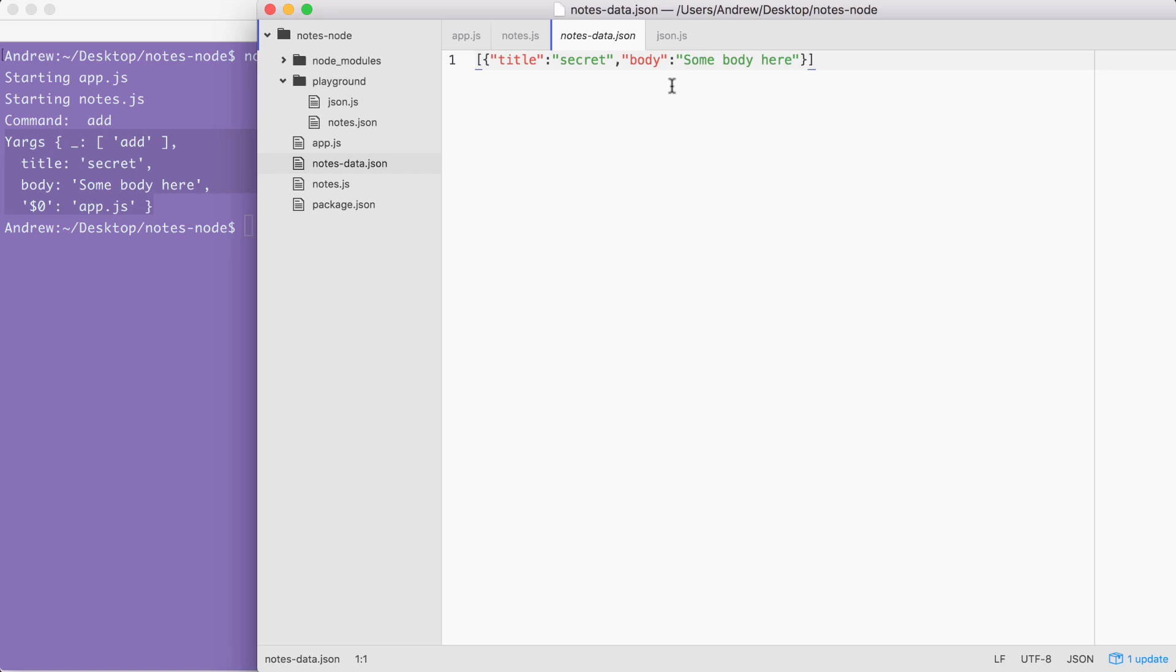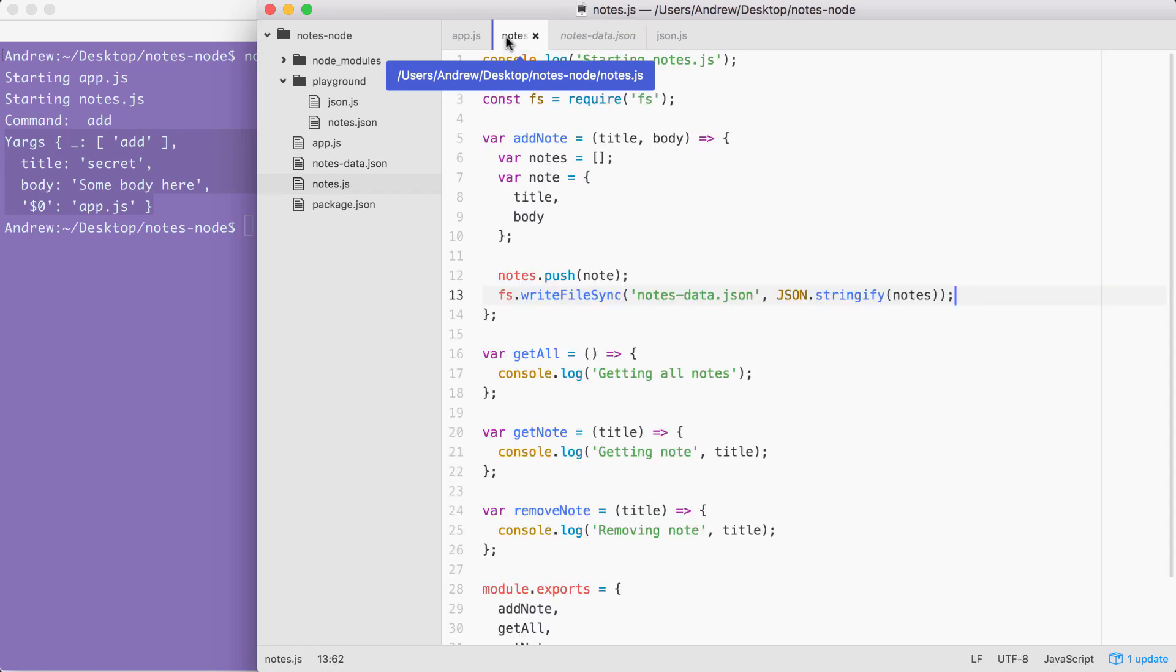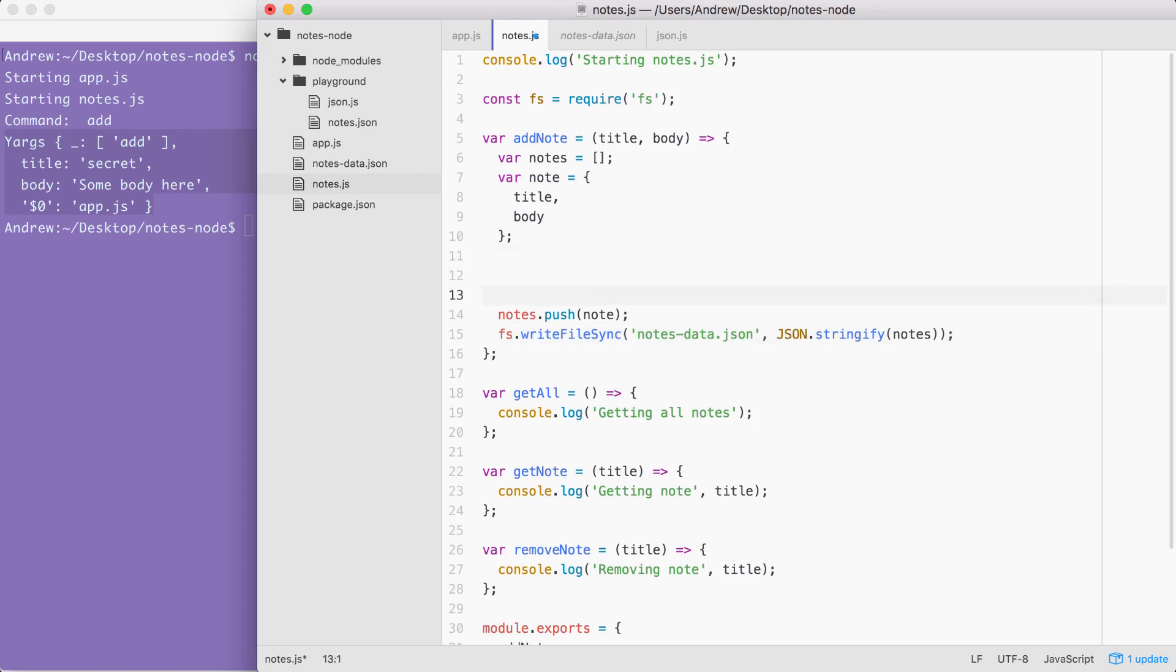We have an existing notes file and we do want to take advantage of these notes. If notes already exist, we don't want to simply wipe them every time someone adds a new note. That means up above at the beginning of the addNote function, we're going to want to go ahead and fetch those notes. I'm actually going to do it right here, below where I define the notes and note variable. Inside of here, we're going to use fs.readFileSync, which we've already explored.